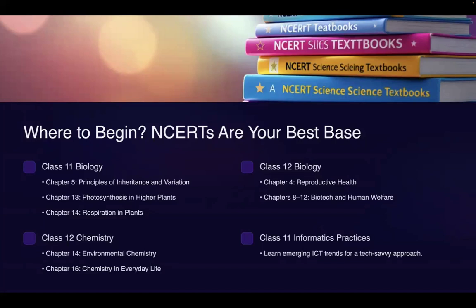First, Class 11th Biology, Chapter 5 — Principles of Inheritance and Variation, very important. Then Chapter 13 — Photosynthesis in Higher Plants. Then Chapter 14 — Respiration in Plants. So all plant biology will be covered through these chapters.